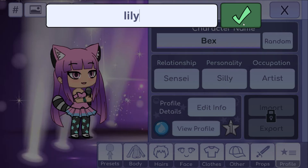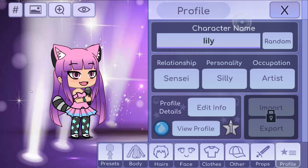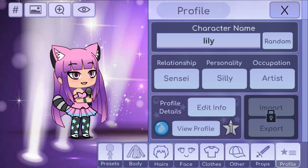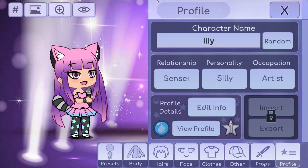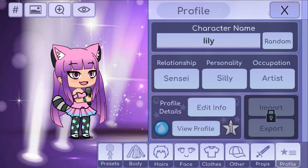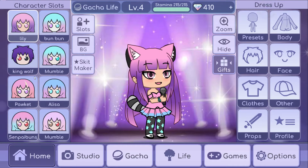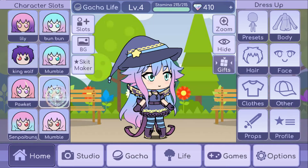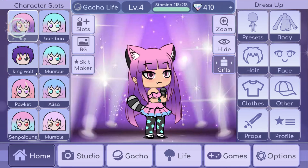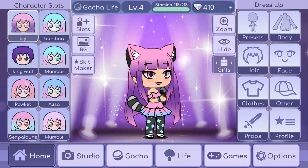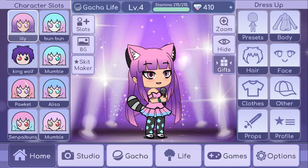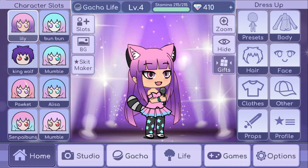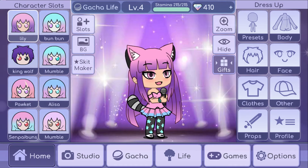Her name is Lily, and she's like a famous student in school. She has like a little watch.